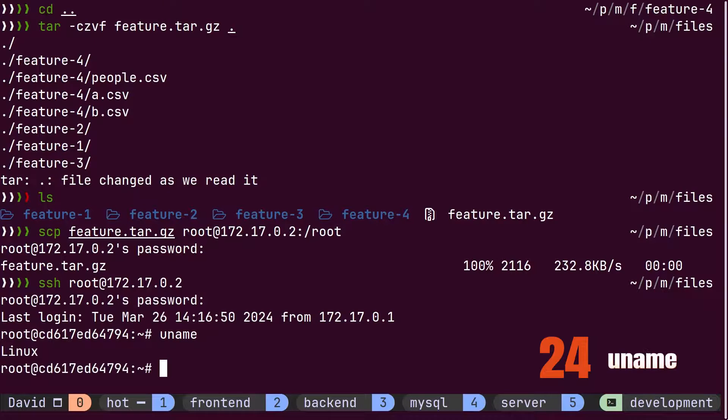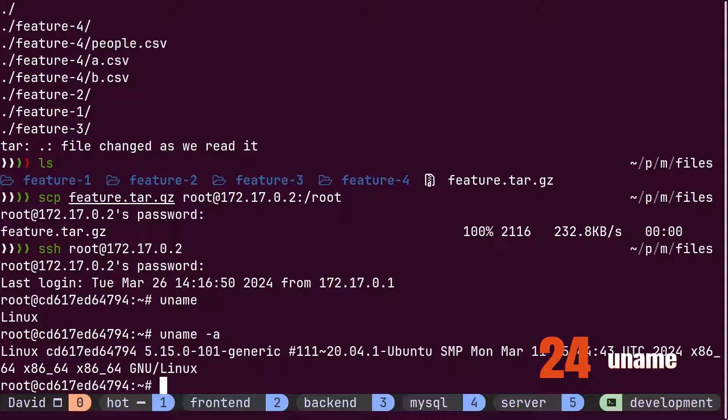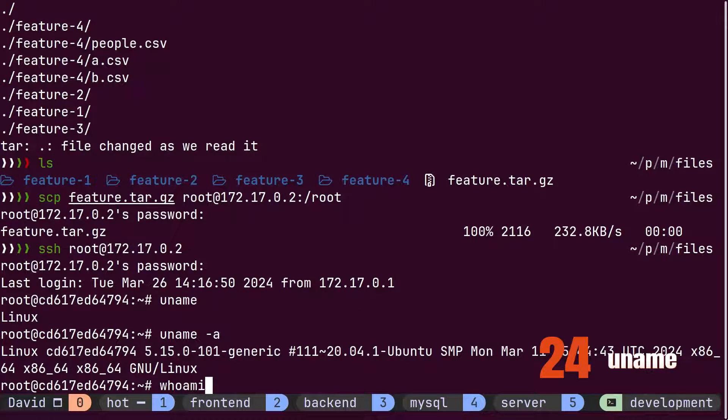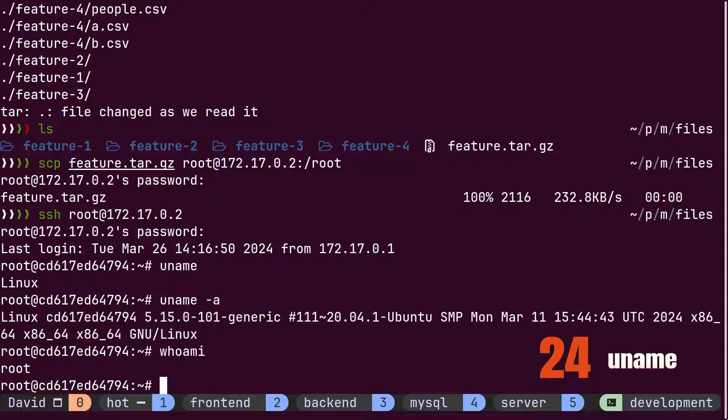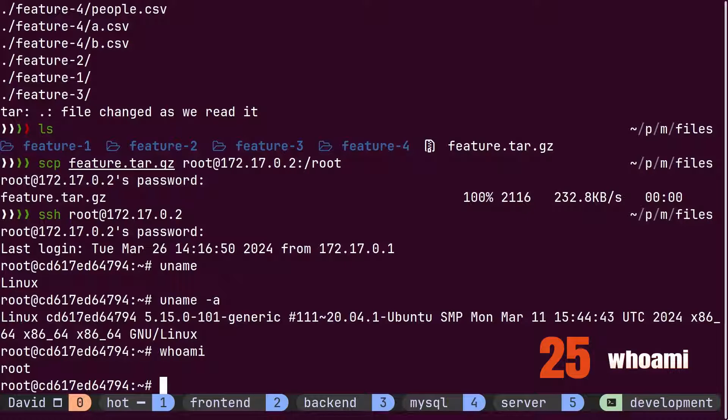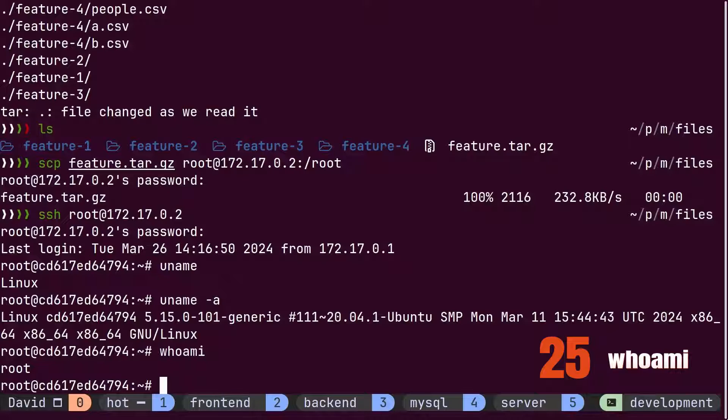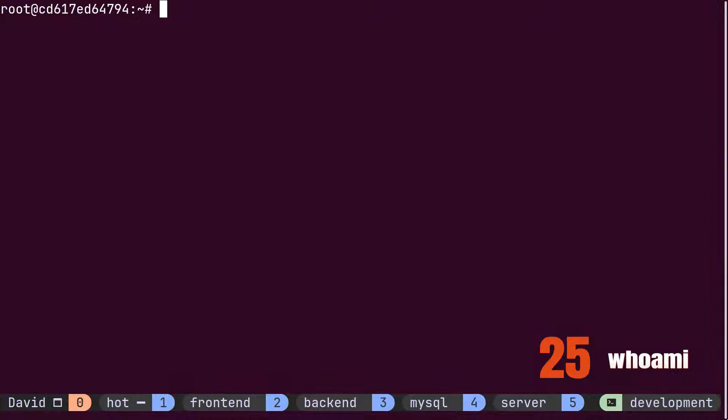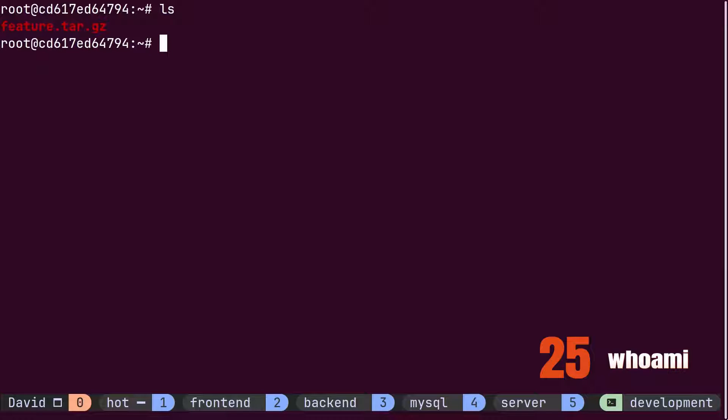He checks the current operating system details using the uname command. To check who the current user is on the server, he uses the whoami command and finds out it is the root user. He should be cautious. The root user can literally destroy everything on the server. Using the ls command, he notices that the tar was copied successfully.